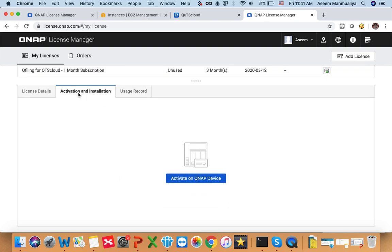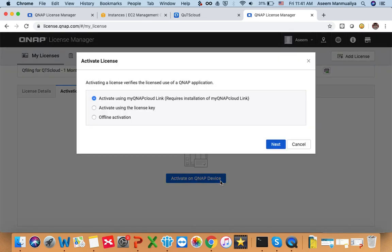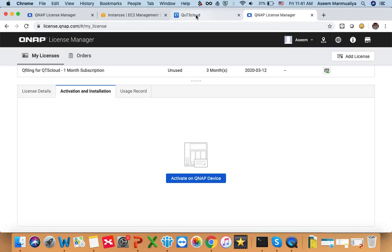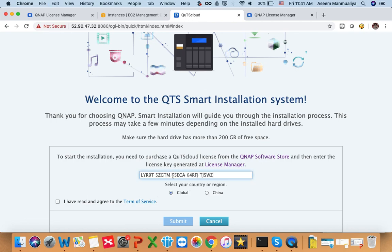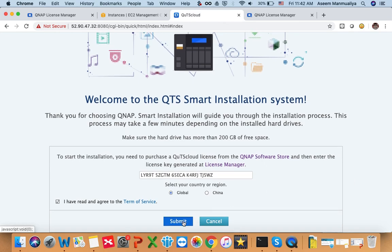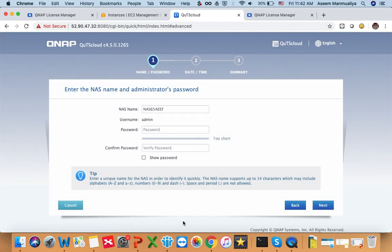Click on this license and scroll down to the Activation and Installation tab. Click on the button 'Activate on QNAP Device'. Choose the second option — 'Activate using the license key' — and click Next. Here is the license key. Copy it, click Done, then paste it in the field on the smart installation page. Check the checkbox and click Submit.